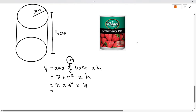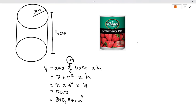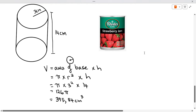Let's work that out. We end up with 126 pi, which gives you approximately 395.84 centimeters cubed. I hope you found this video useful. Please like and subscribe and follow me in my next video.